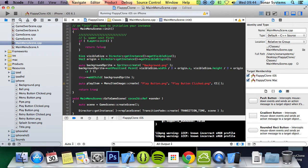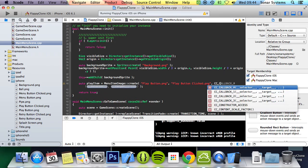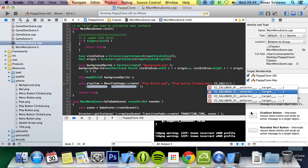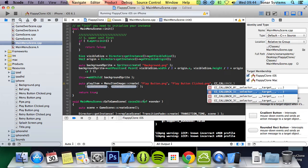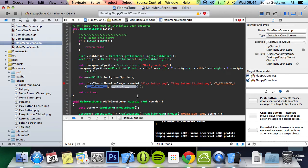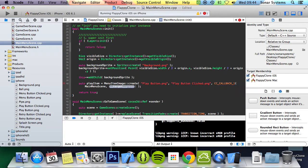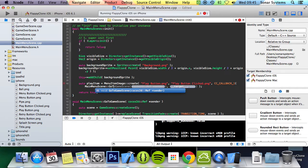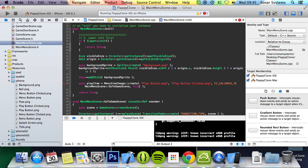And then the last thing we want to specify is the function that will be called when it's clicked. So we just do CC underscore callback, and these numbers basically specify how many parameters this method takes. Because this method takes one parameter, we just do the CC underscore callback one. Now we specify the selector, the method, and to specify that we just do main menu scene colon colon go to game scene. And for the target we just put this.